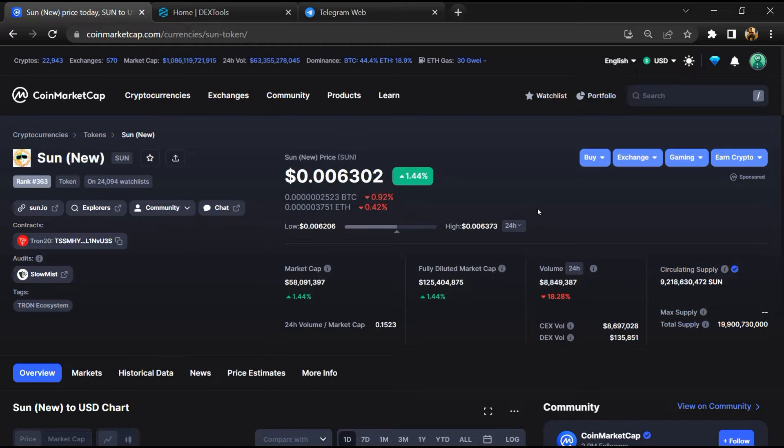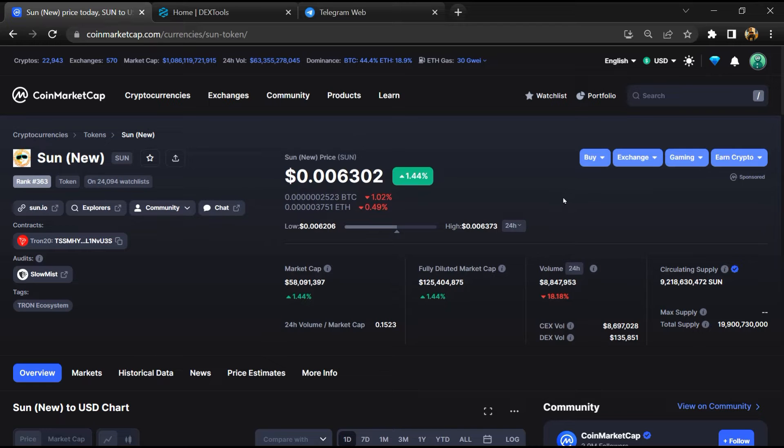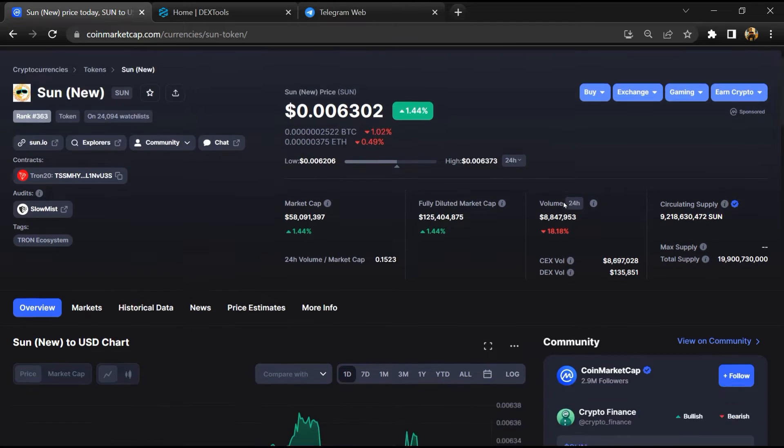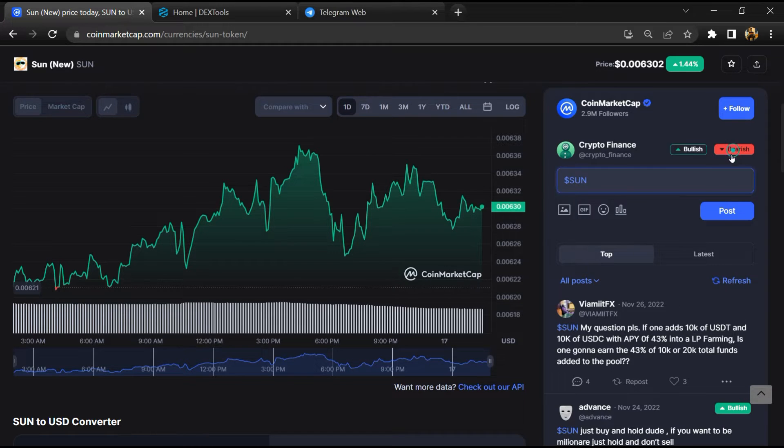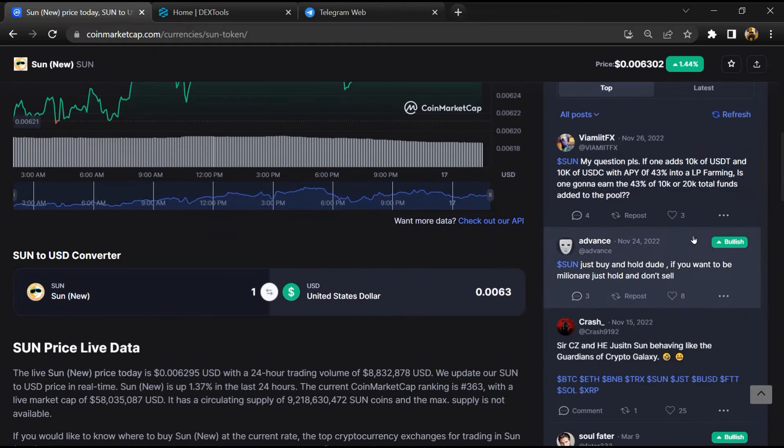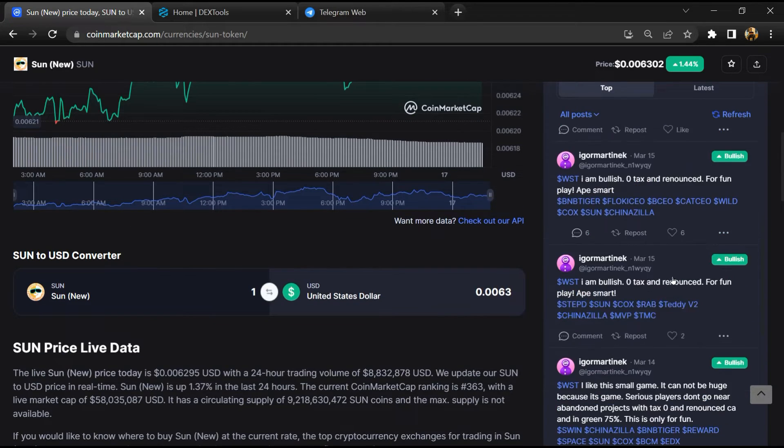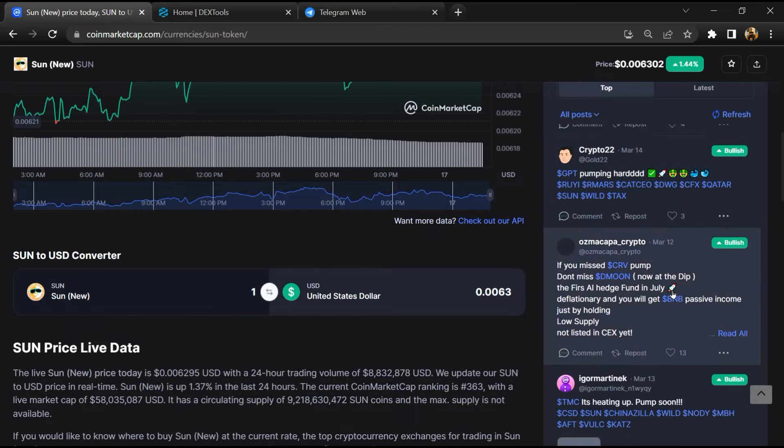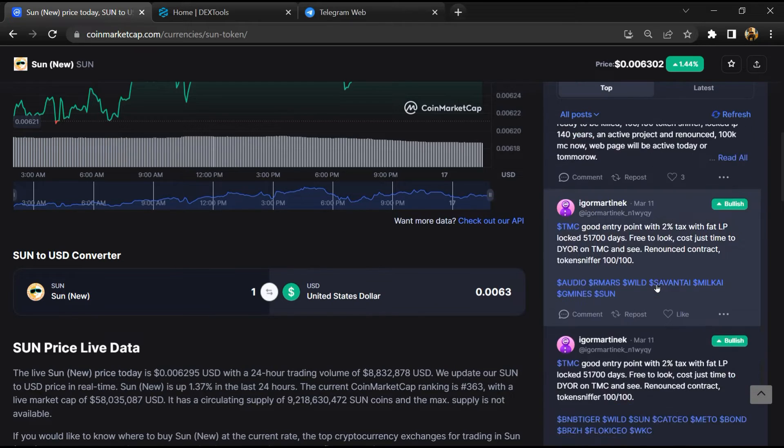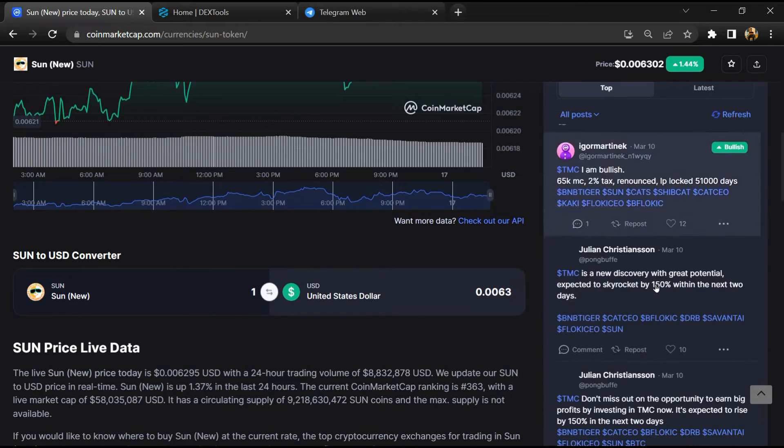First, you will open this token on CoinMarketCap. After that, you will check public comments like bullish and bearish comments. Now here you will check every comment in detail.